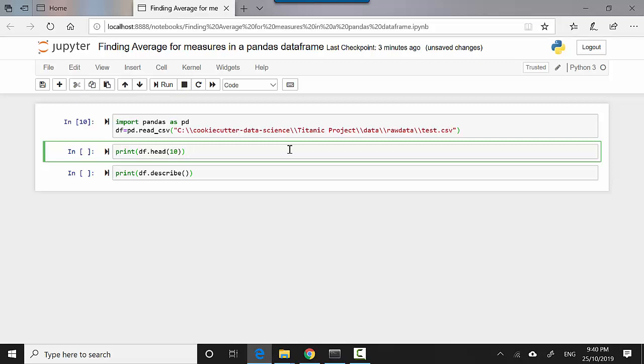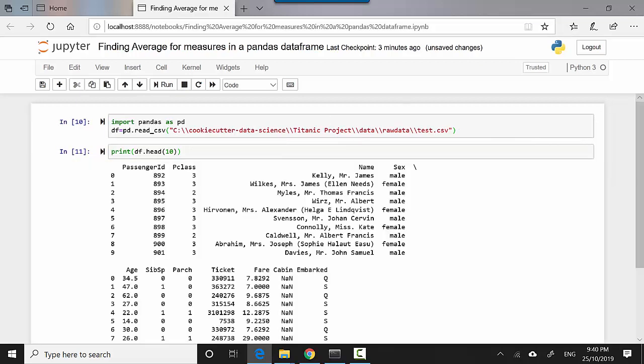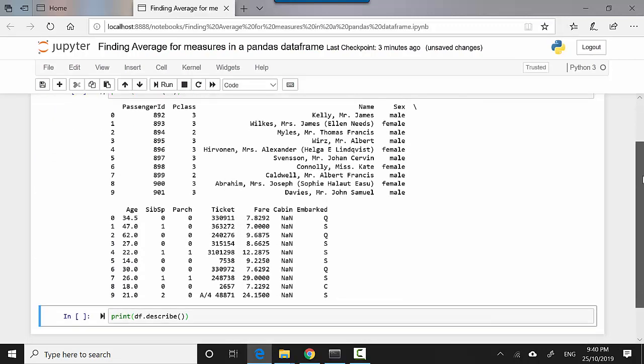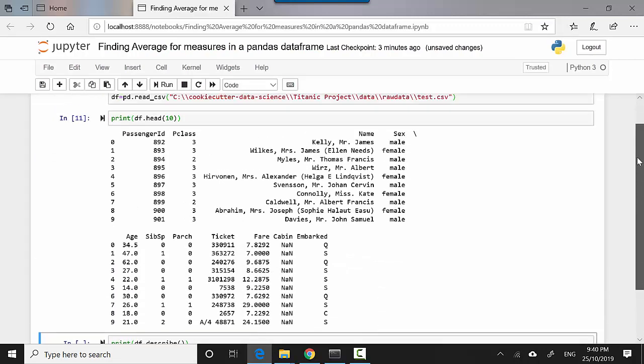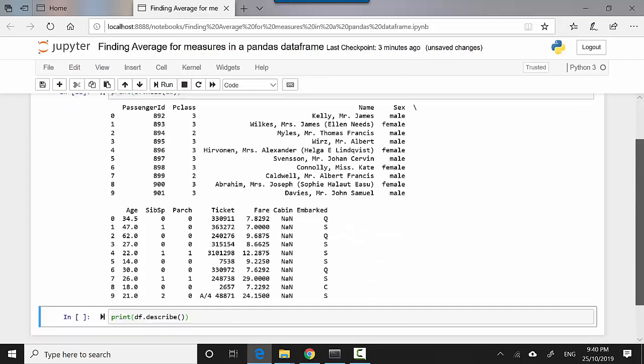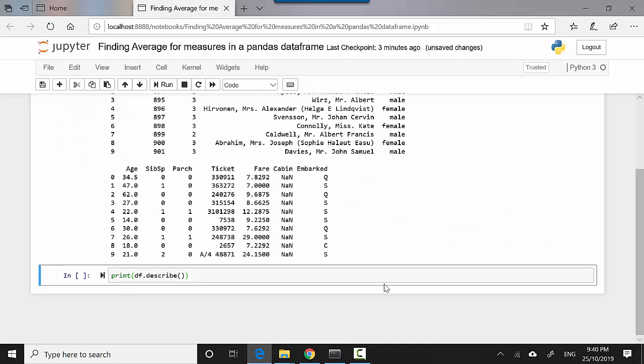You can see I've got passenger ID, class, name, gender, age—so you've got numeric and alphanumeric values. Then the next one is df.describe, where it will give me the mean for all the numerical values, which would be passenger ID and so on and so forth.